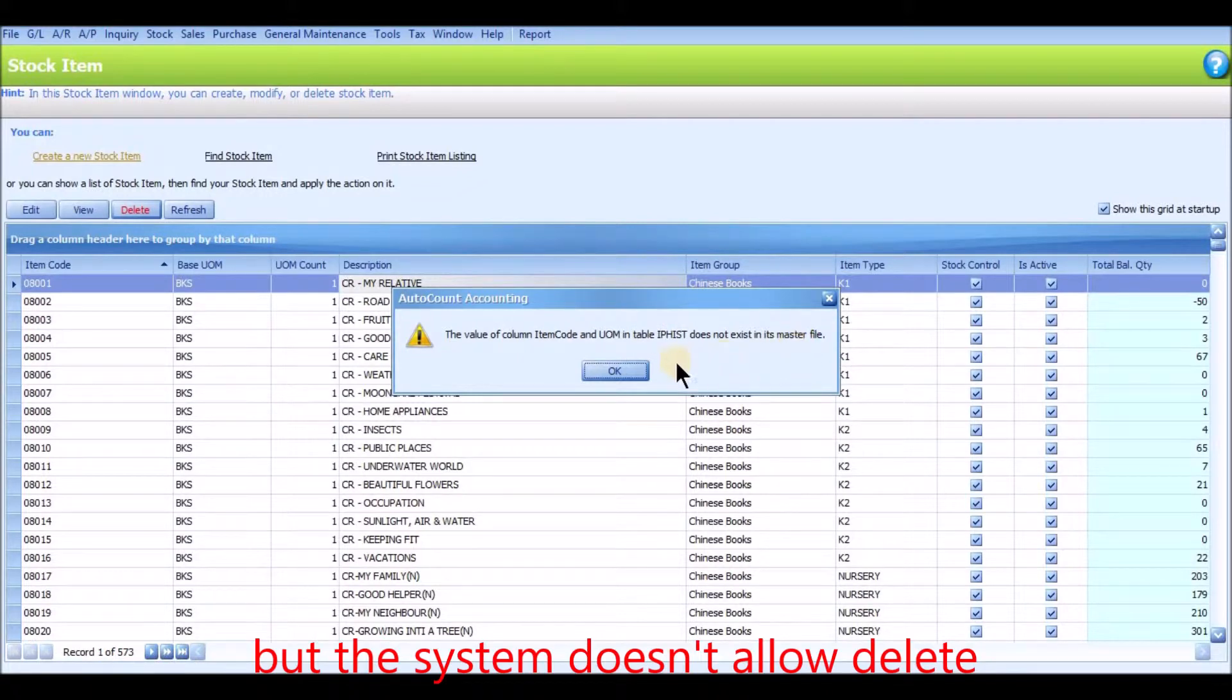But the system doesn't allow delete. It is because this item still has invoicing record in the system.